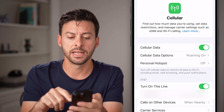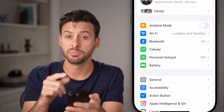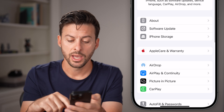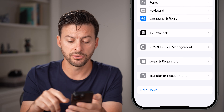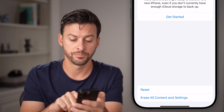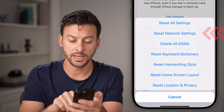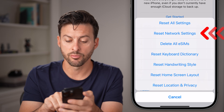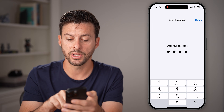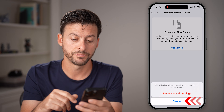If you go through all these steps and it's still not working, go back to the beginning of your settings, tap on General, and scroll down to the bottom and hit Transfer or Reset iPhone. From here, tap on Reset and then hit Reset Network Settings. Enter in the passcode and go through the process of resetting those settings.